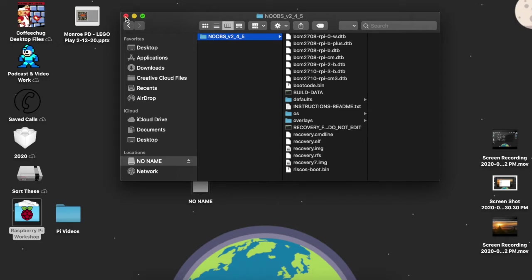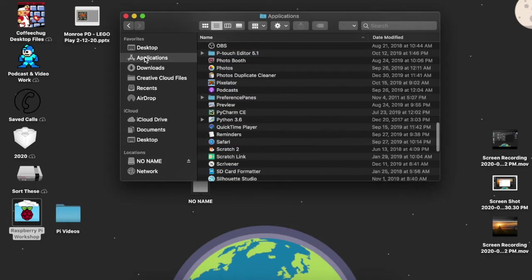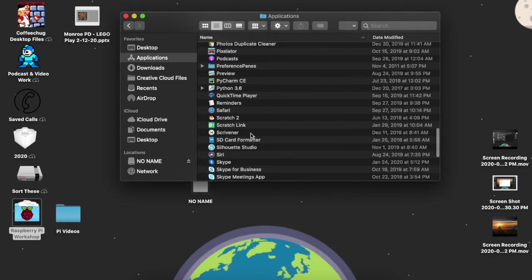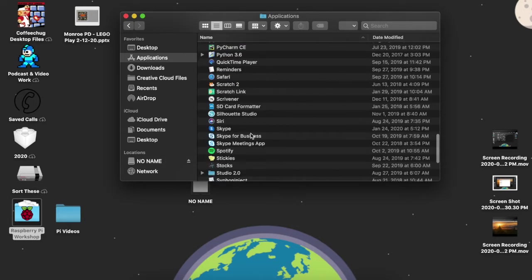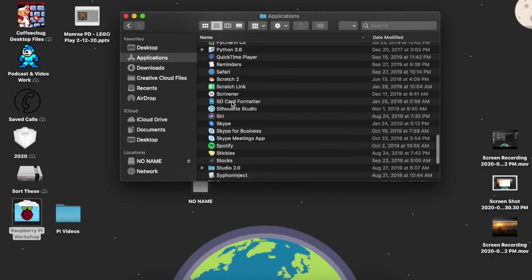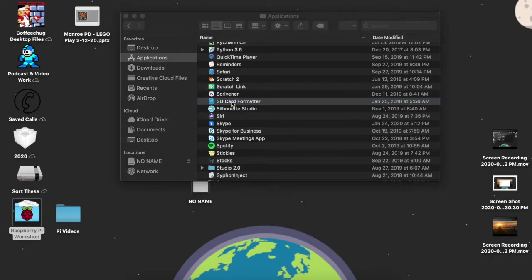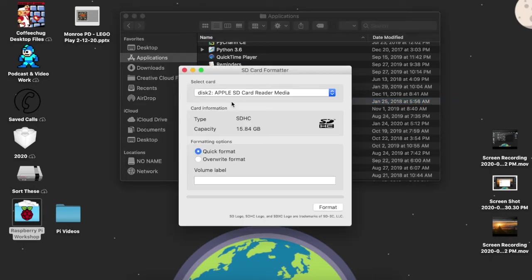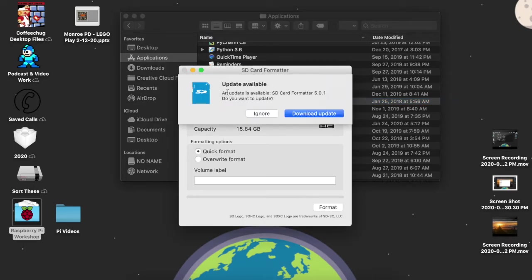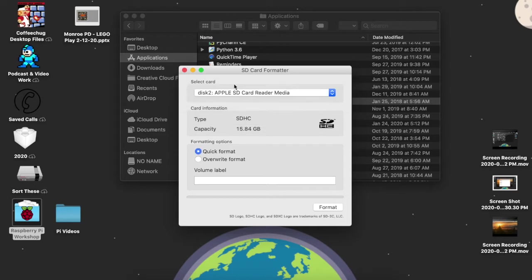And so on the Mac, I'm going to go to applications and the program that I recommend is this SD card formatter and I'm going to open this up. Alright, here it is. You're going to want to make sure that you have the right thing. You don't want to wipe out your hard drive.